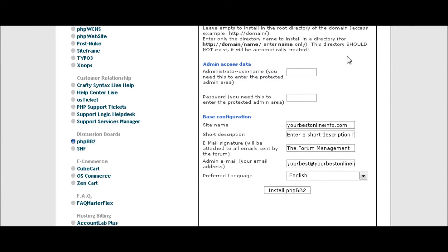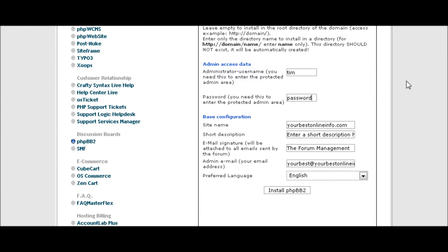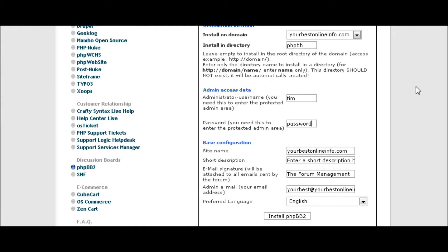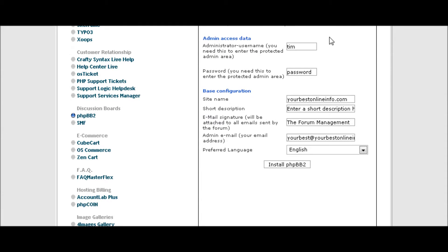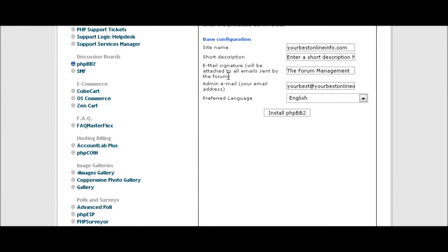Down here you give your admin access, so you give it a username and a password. Then you give it a name. Again, this should be a keyword-rich name.